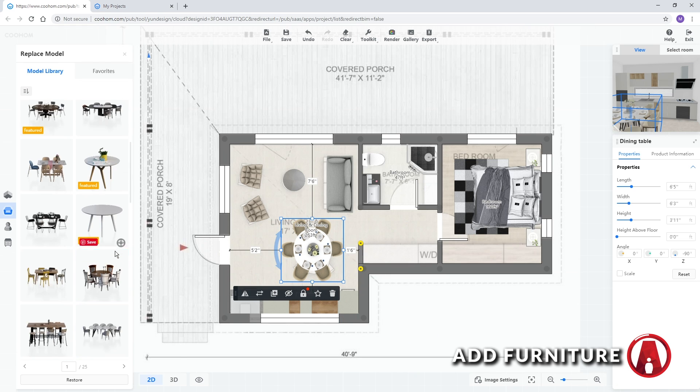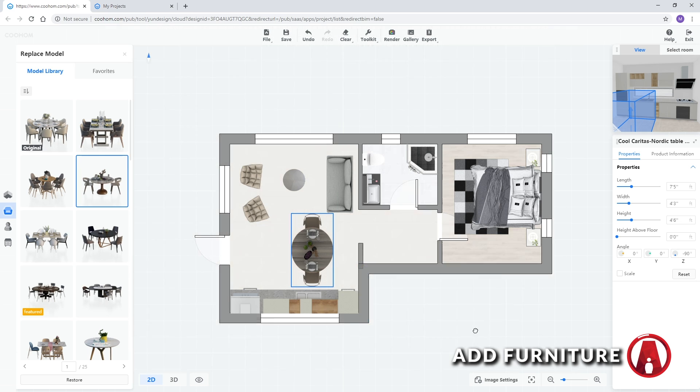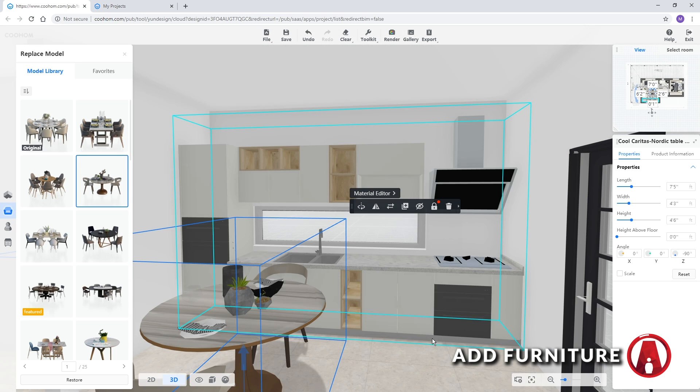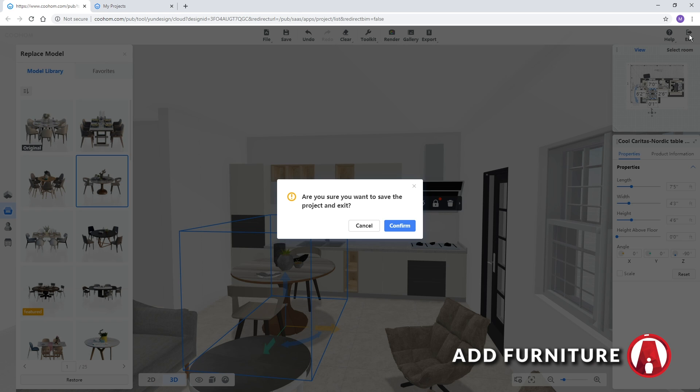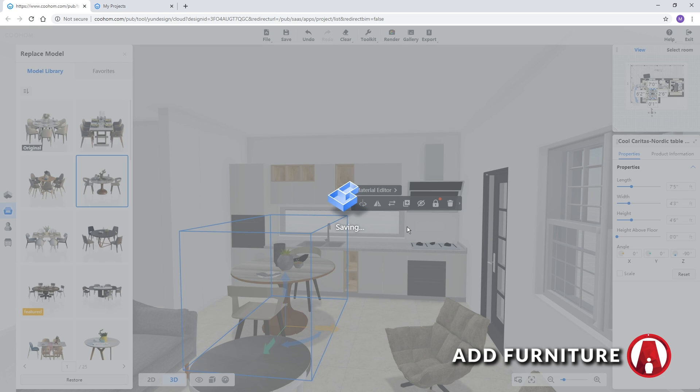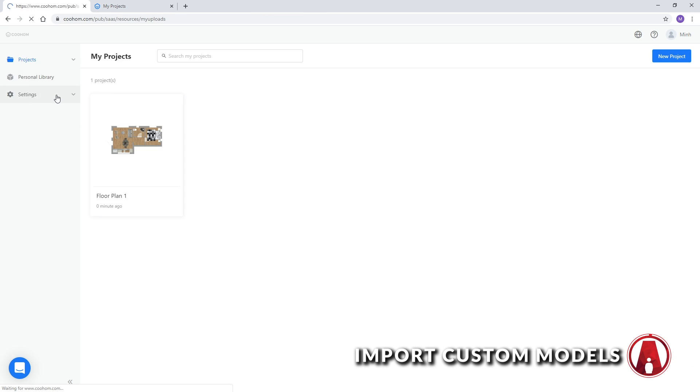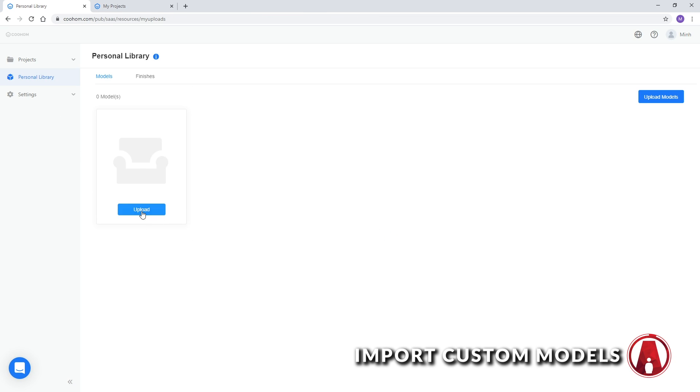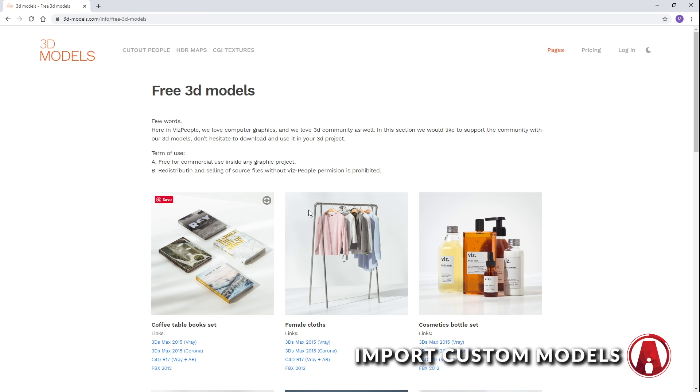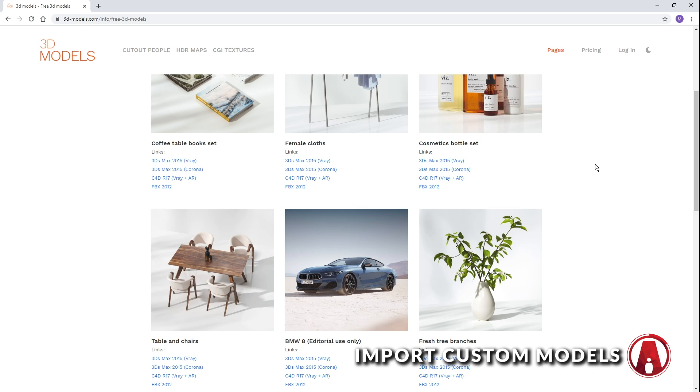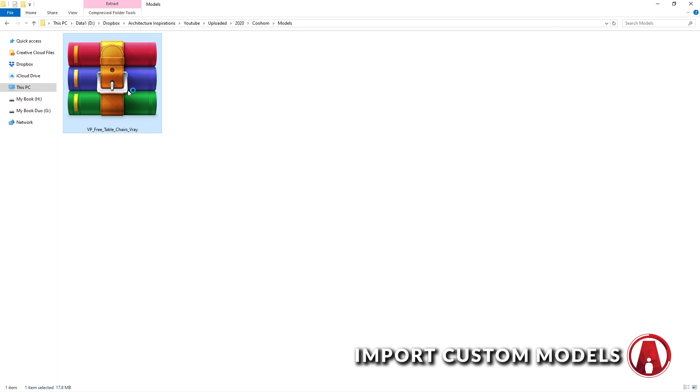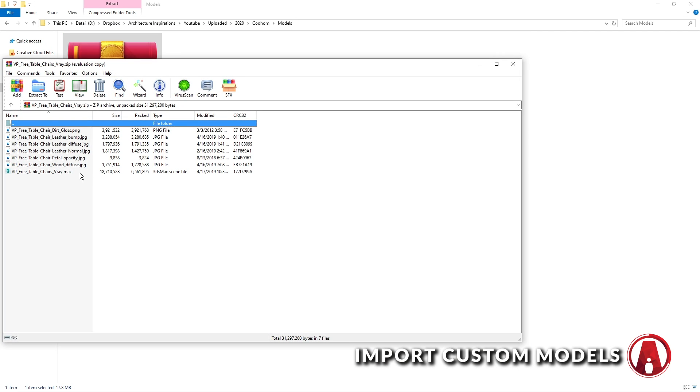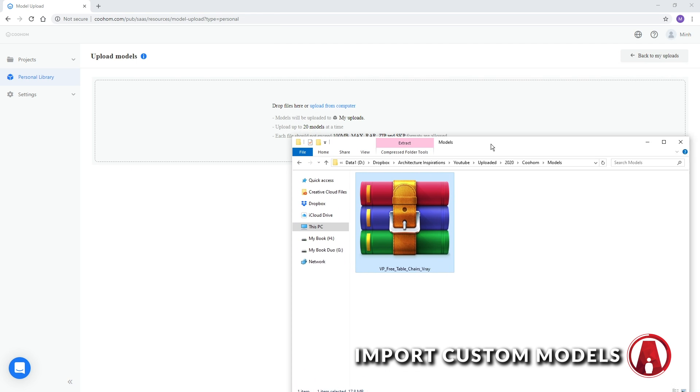If you can't find the object that you want in the model library, you can also import custom objects. First, click here to save and exit the project. Then go to the personal library and click here to start uploading the model. Here you can see the formats that are compatible with Cool Home. You can download models from lots of sites online. Here's a site for some free models. The format that works best with Cool Home is 3ds Max Vray. In this case, the downloaded file is a zip file that contains the 3ds Max model and the texture maps.